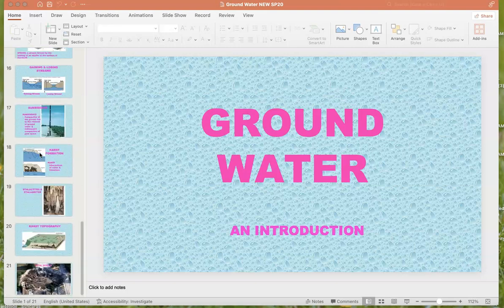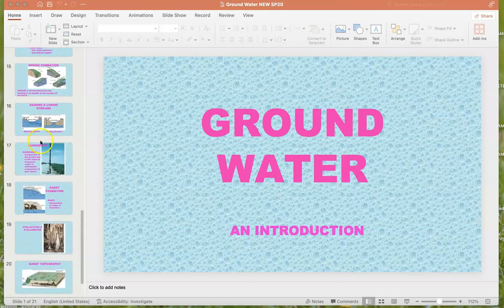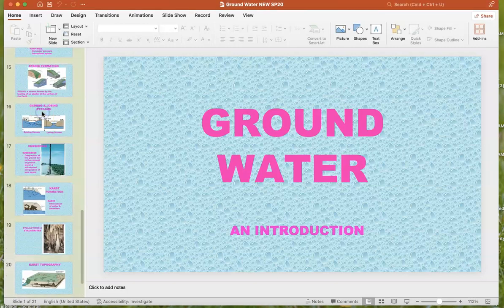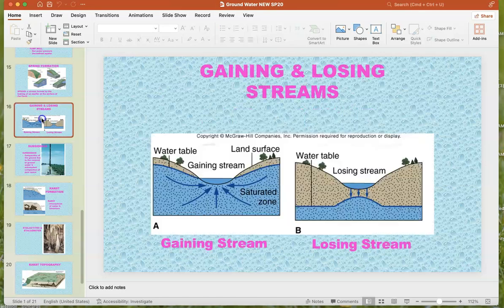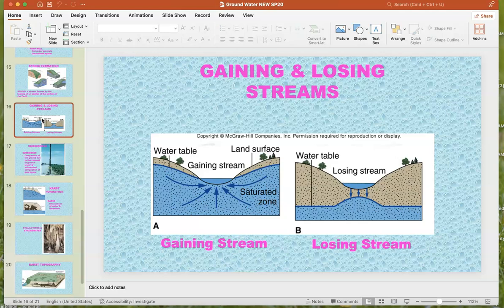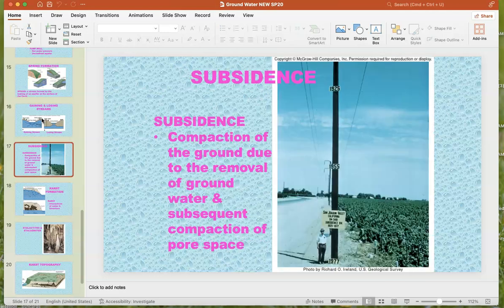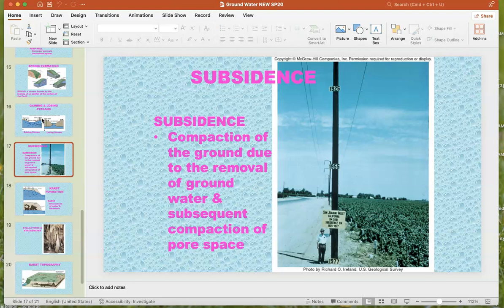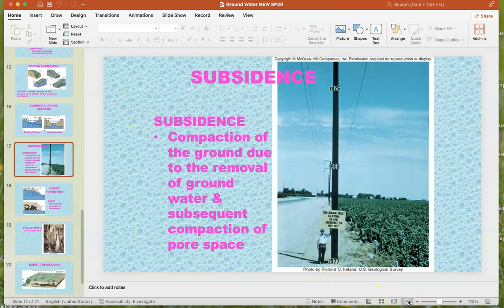Alright folks, picking up where we left off the other day. Pretty sure we did gaining stream and losing stream. We were talking about the water table, and speaking of the water table, that leads us to here.